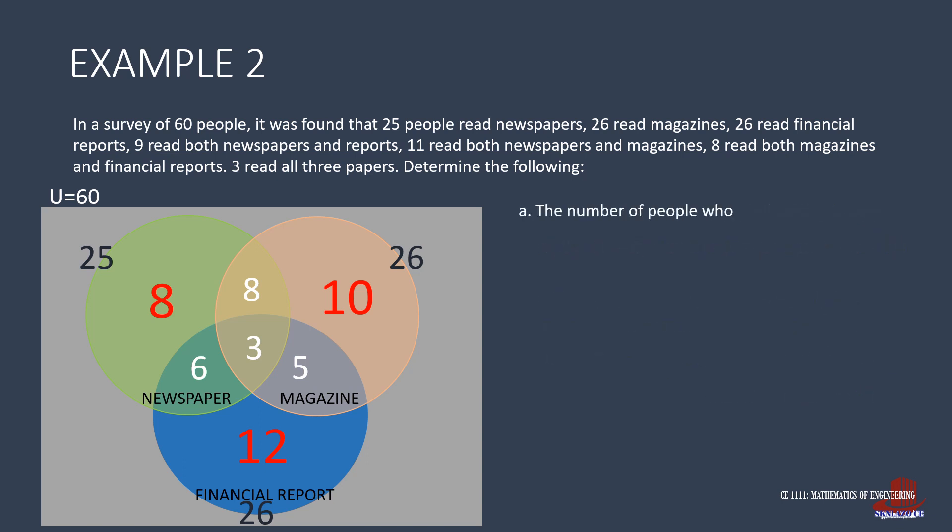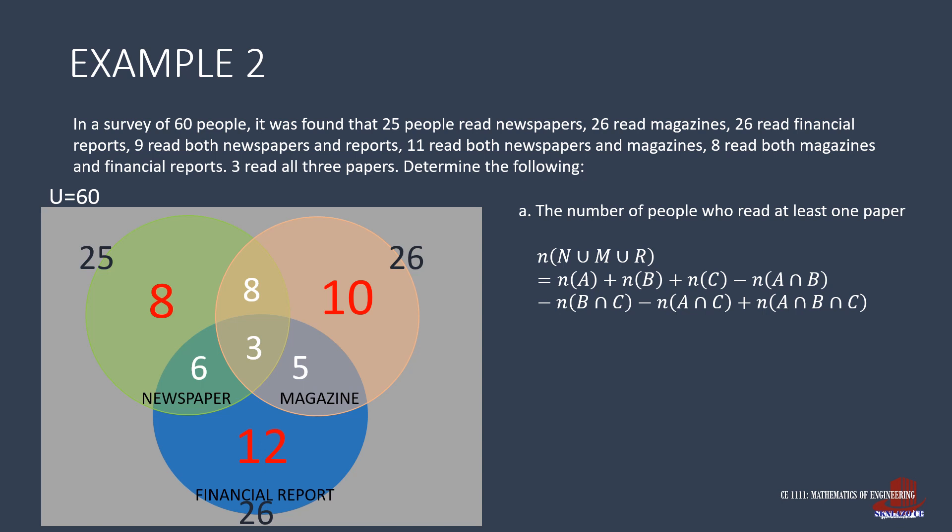When using identities, we use the union of N, M, and R is equal to the number of elements in the individual sets minus the three intersections, then add the intersection of all three sets. In the example, newspaper readers are 25 plus magazine readers are 26 and add financial report readers of 26. Then subtract the intersections of two sets. Those are 9, 11, and 8. And then add the intersection of the three sets, which is 3. The answer comes out as 52 just the same.